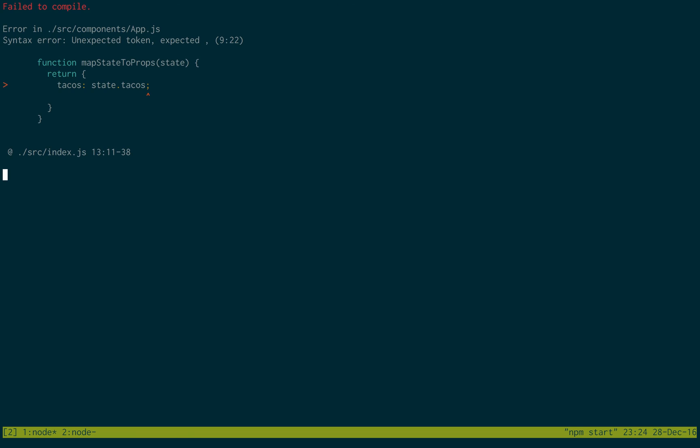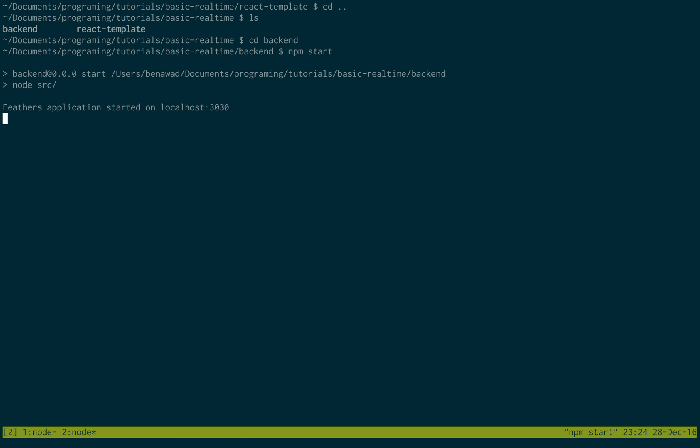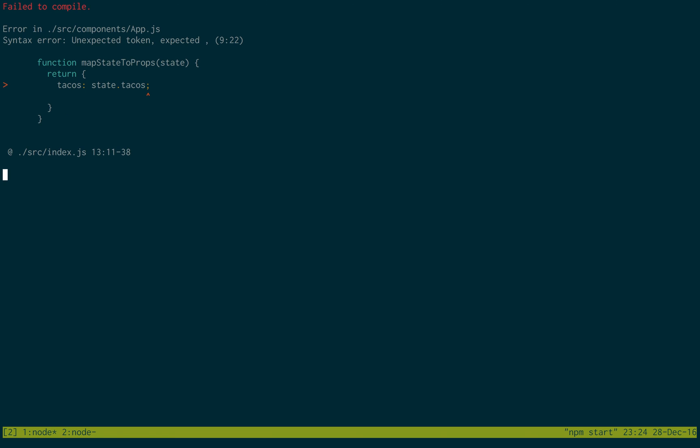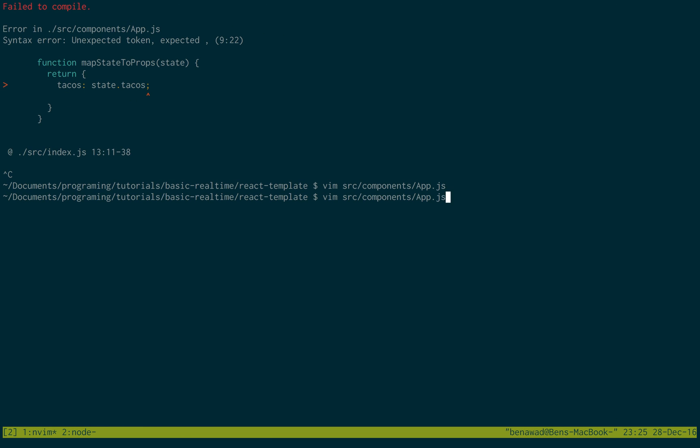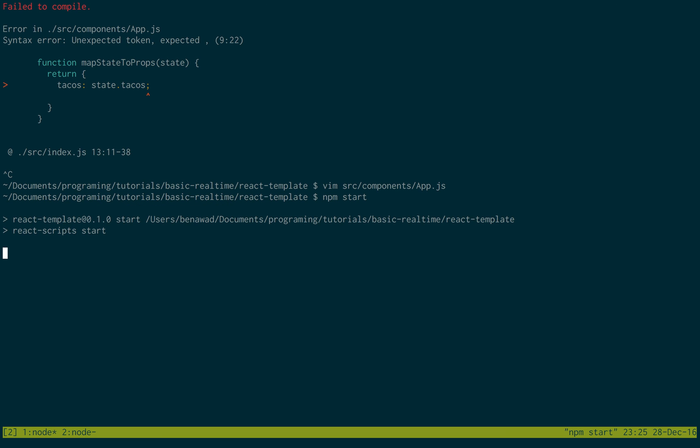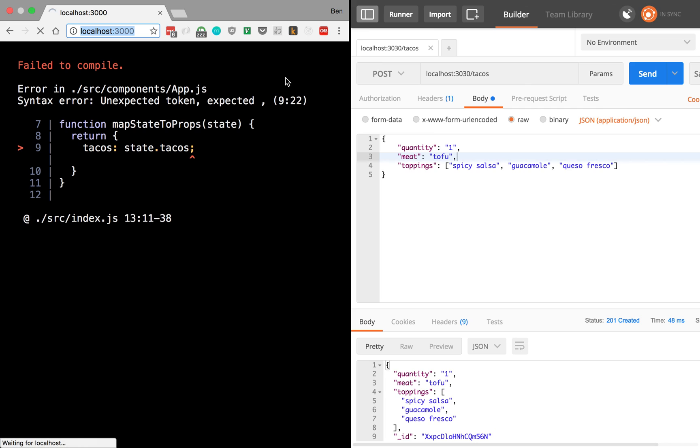Looks like we have a syntax error we can fix real quick. Let's see, feathers ran okay. Oh, I just did a semicolon on accident. So if you go into source, components, app, get rid of the semicolon. This is a json object. Those should not be there. So start that up again.